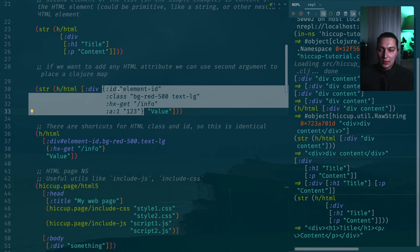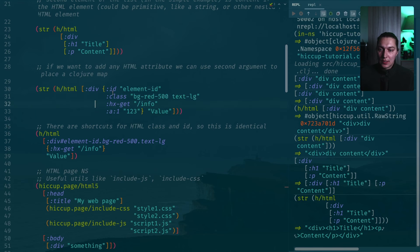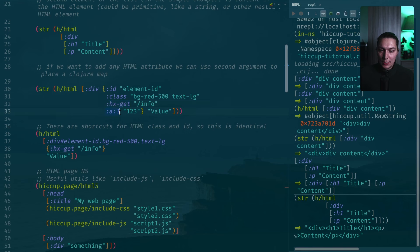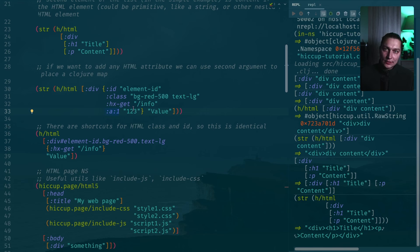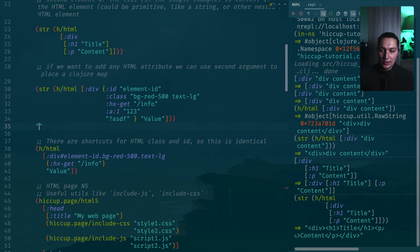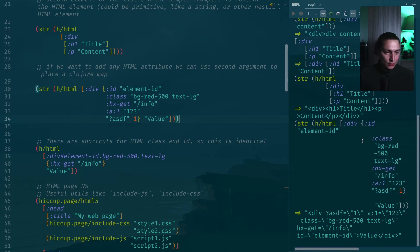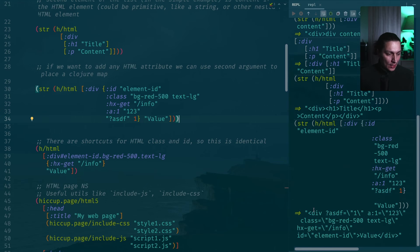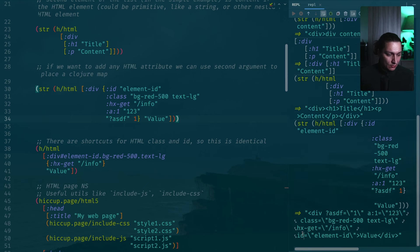That map will be used by the library to build attributes. In this case we have ID, we have class, we have this custom attribute for htmx. I just invented this thing, could be anything as long as that's a valid keyword in Clojure that works. But of course if it's something that couldn't be a keyword, you can use a string here and that will work as well. Let's execute this. Now you see our div with these attributes. We have the class, we have hxget and we have ID. Everything works just fine.